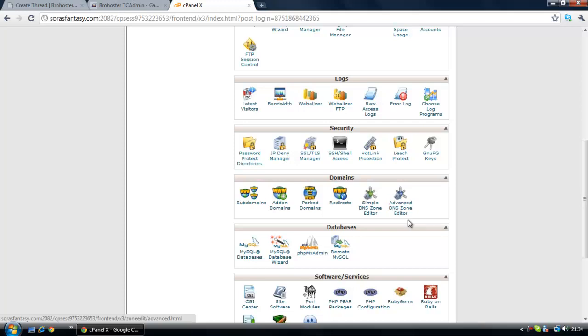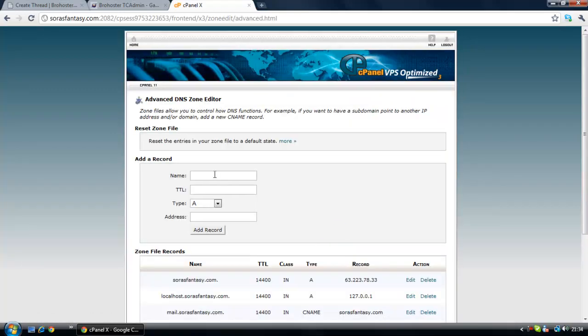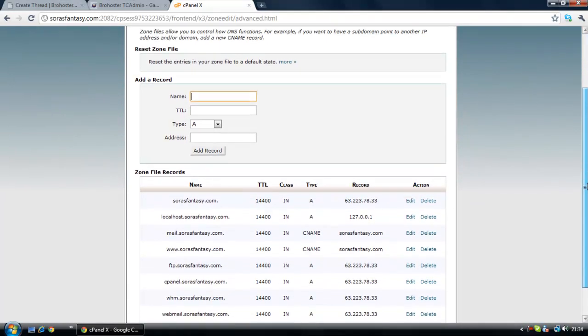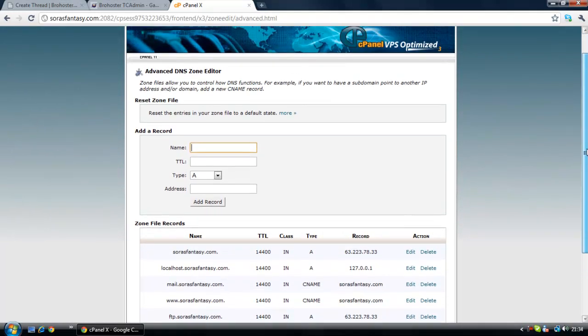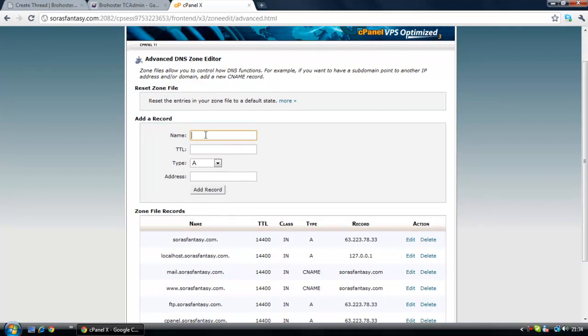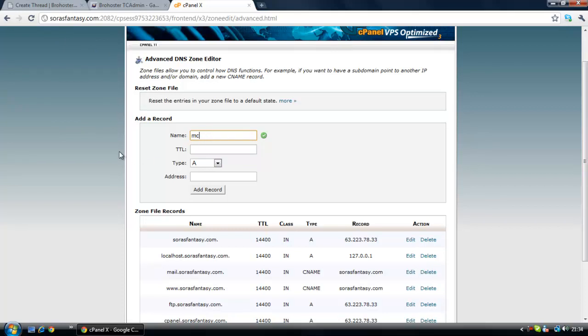Once you've gone down to the domain section, click it and you should come to a screen that looks exactly like this. Now for your name, that's what you want to use. For Minecraft we're going to do mc.surasfantasy.com, so just type in mc and click off it. You'll notice it has a dot at the end, that's perfectly natural, just leave it. For the TTL you're going to want to put 14400.